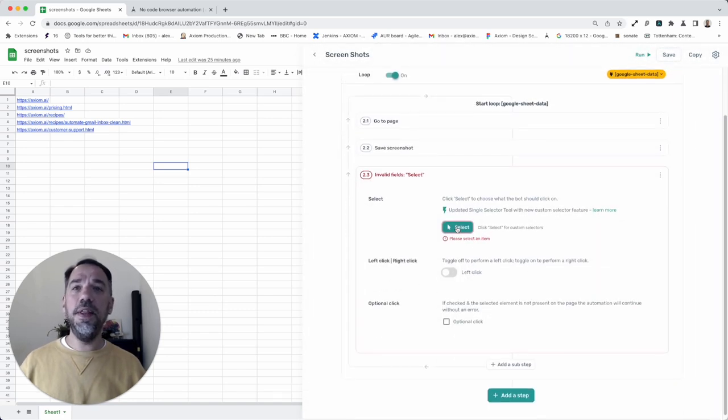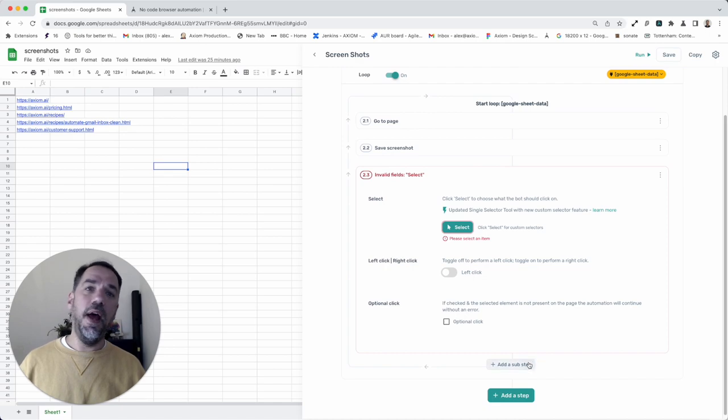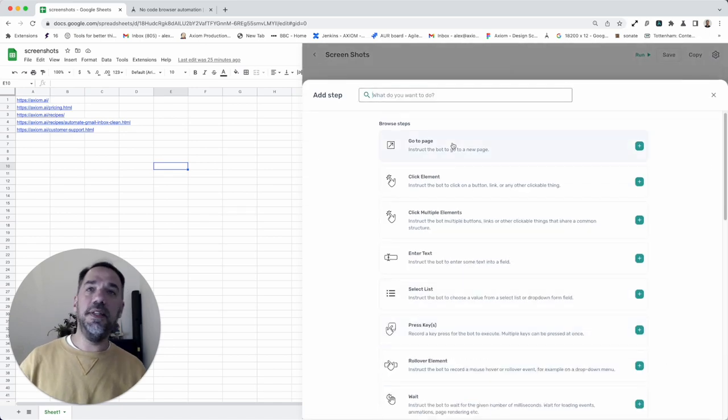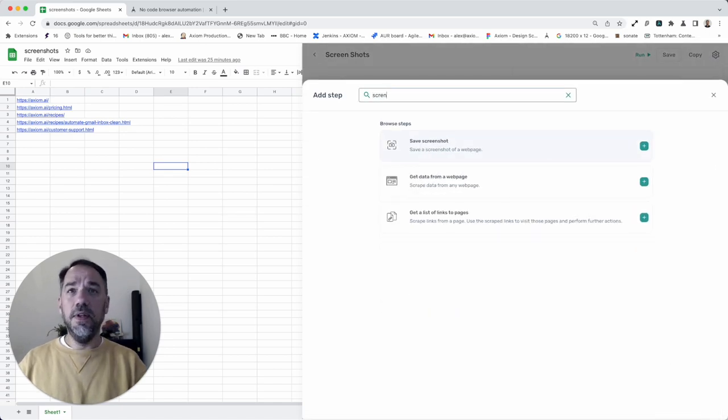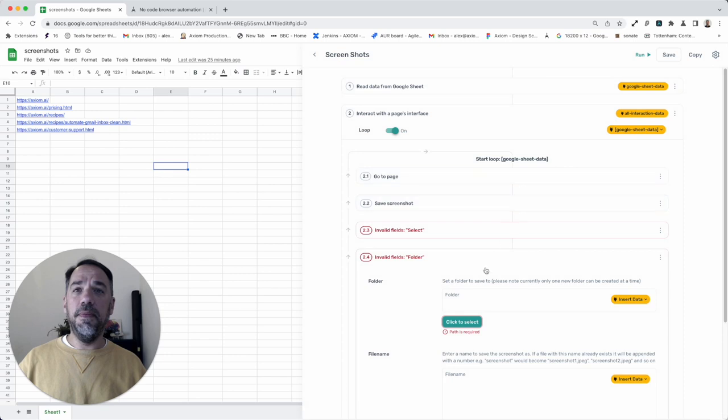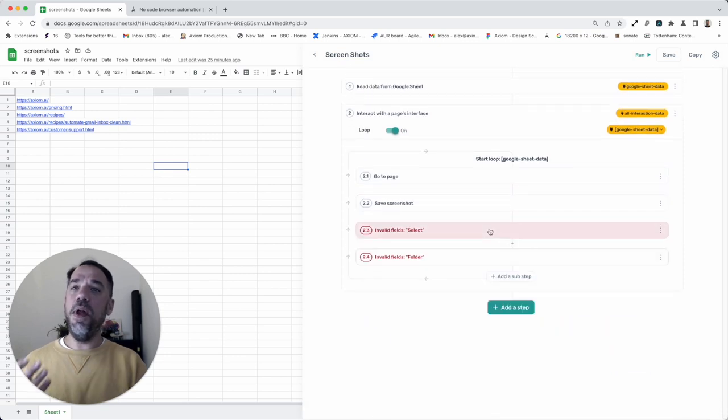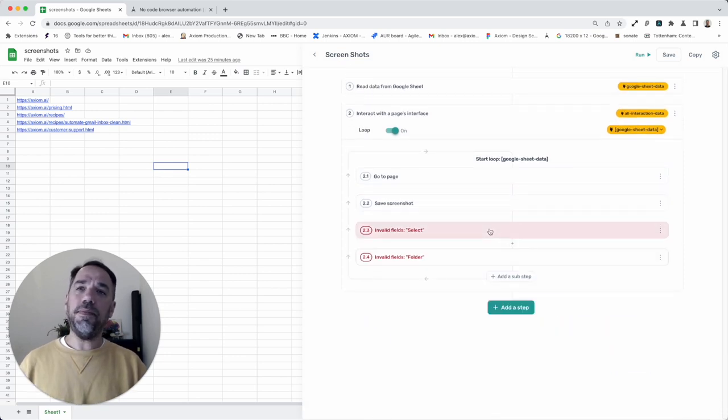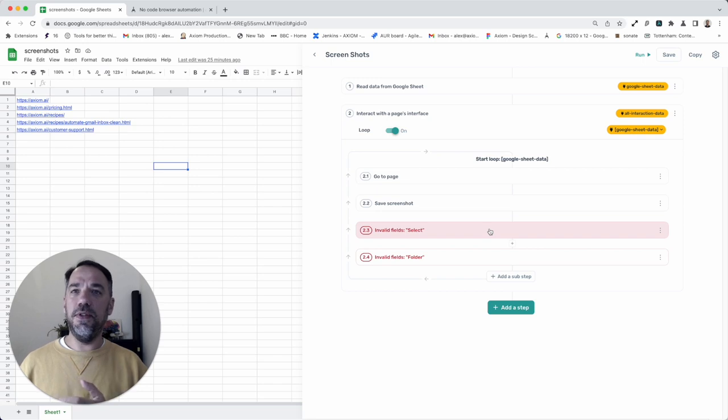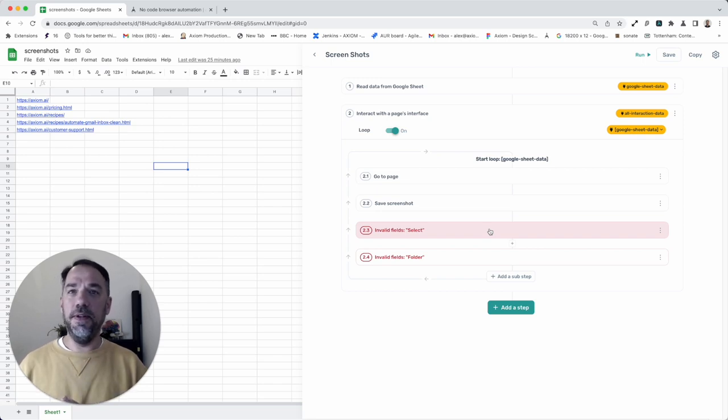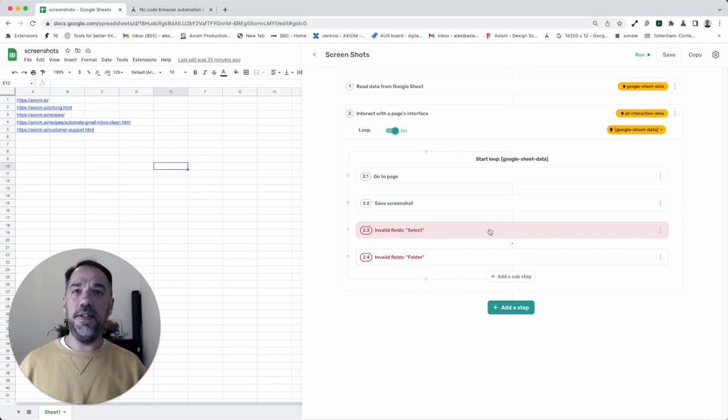And then you would select that element, and you could add an additional screenshots step. So you could capture that before and after, that before and after shot. So you've got a shot before the data you revealed, and then you've got a shot after the data is there.